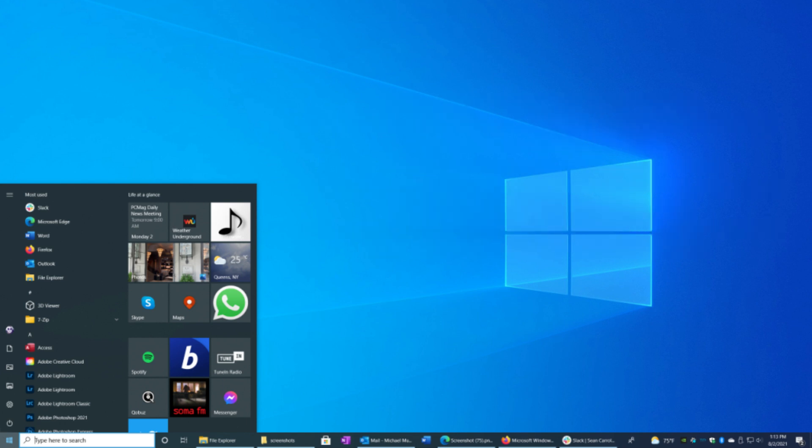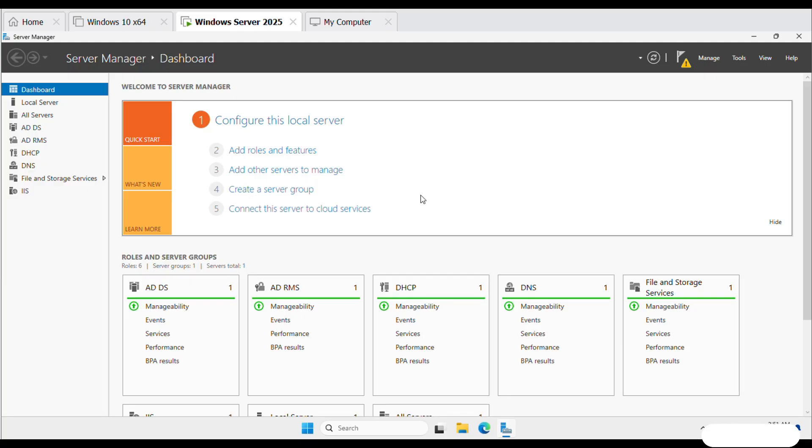Whether you're an IT student or a professional looking to enhance your skills, this step-by-step guide will help you master the basics of domain administration. Let's get started.